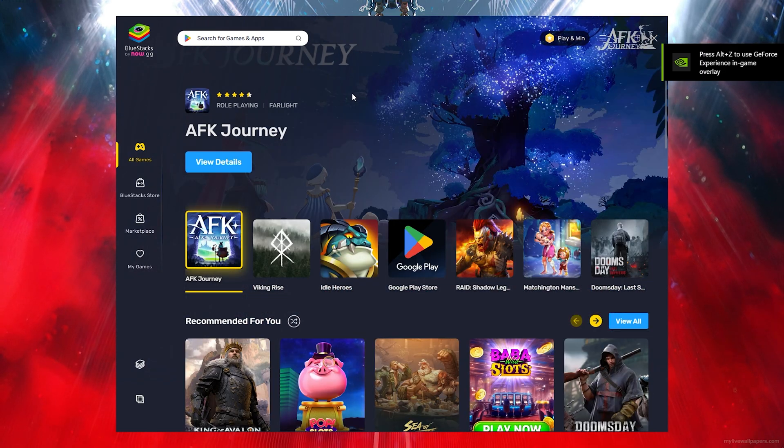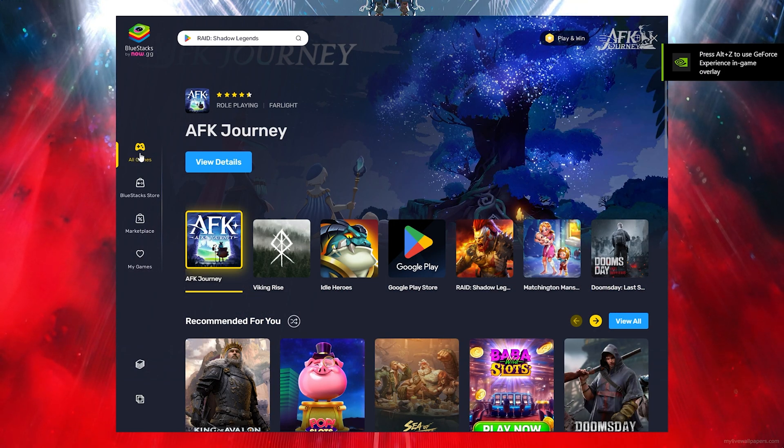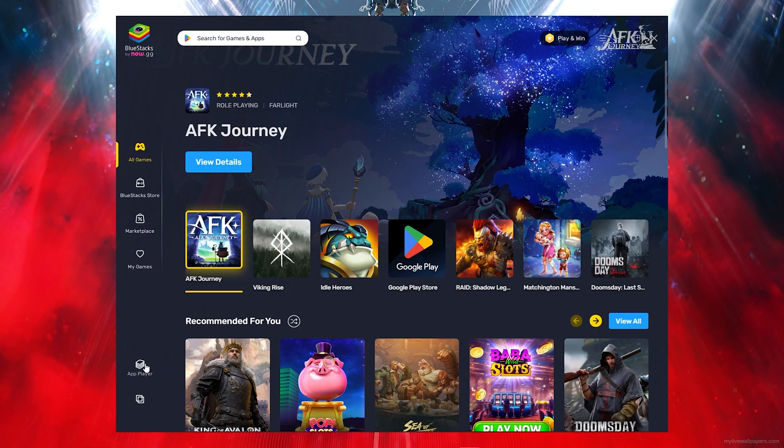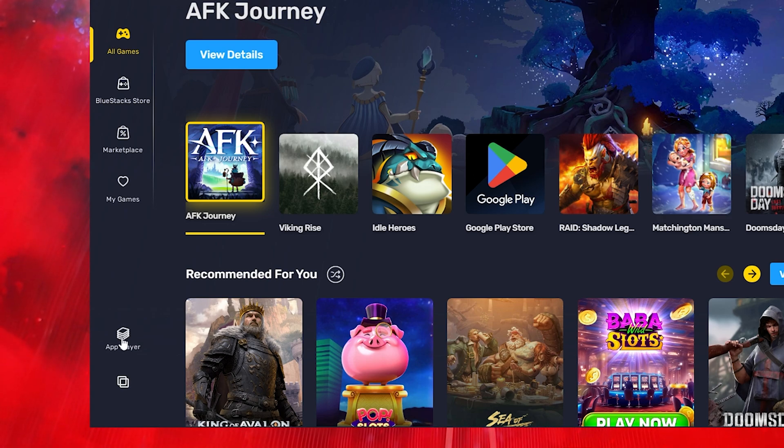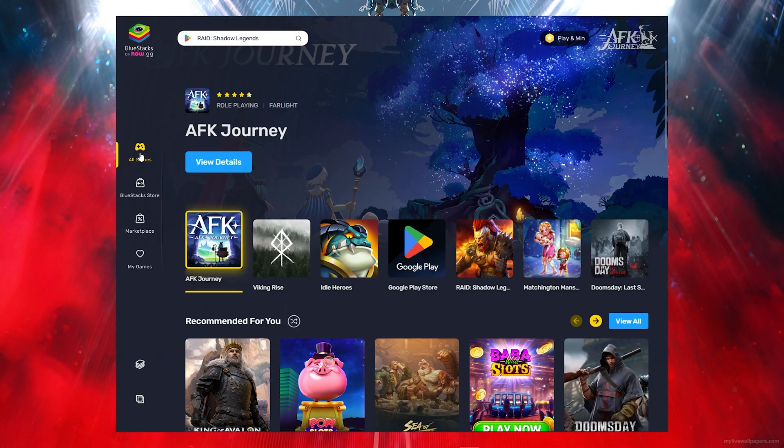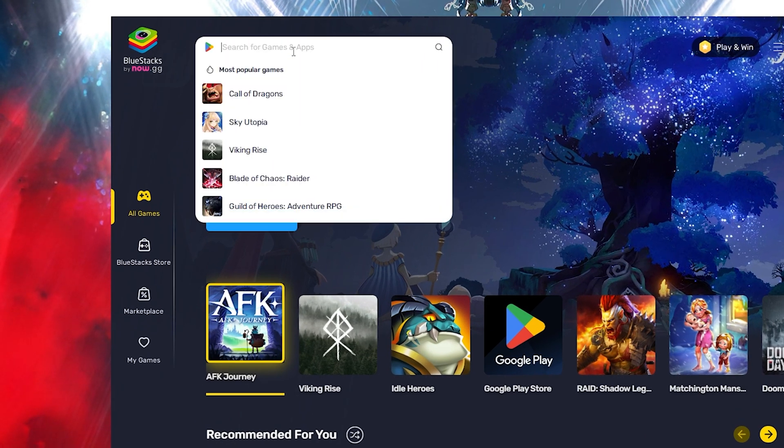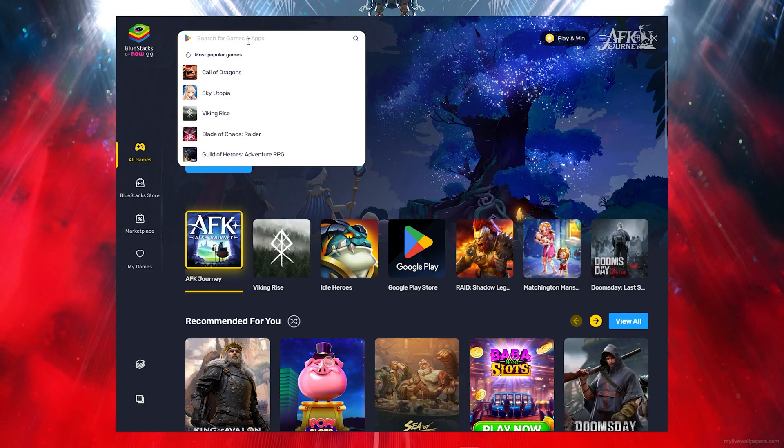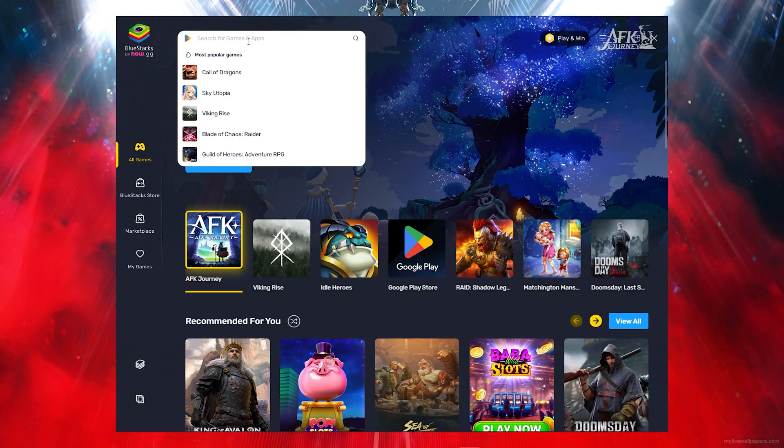Once you open up your Bluestacks, you want to click on all games. You can download from the App Player, but to make this quicker, click on all games, click on the search bar, then search Subway Surfers.